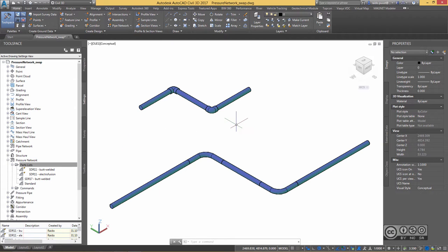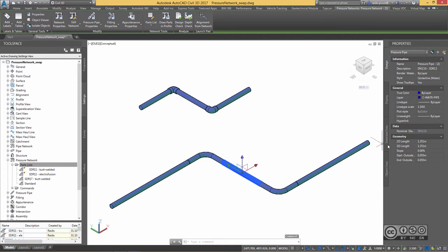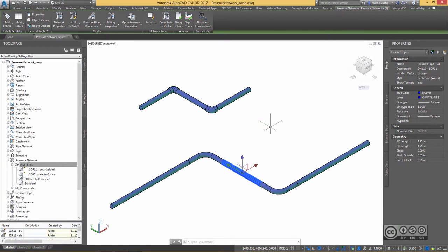I want to change my pipe diameter as well as fitting diameters. Currently, I use my own metric content and all pipes have DN110 applied, but I want to change that onto DN160 for example.